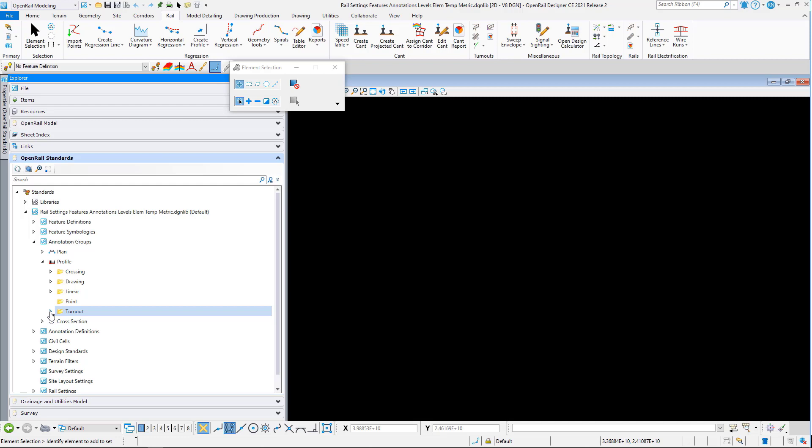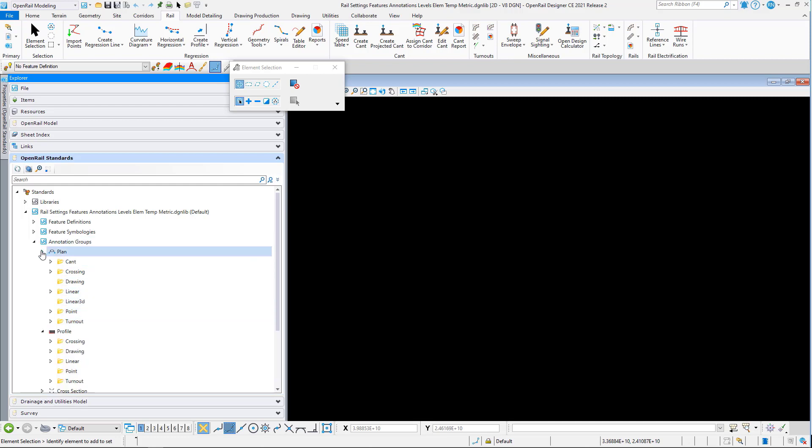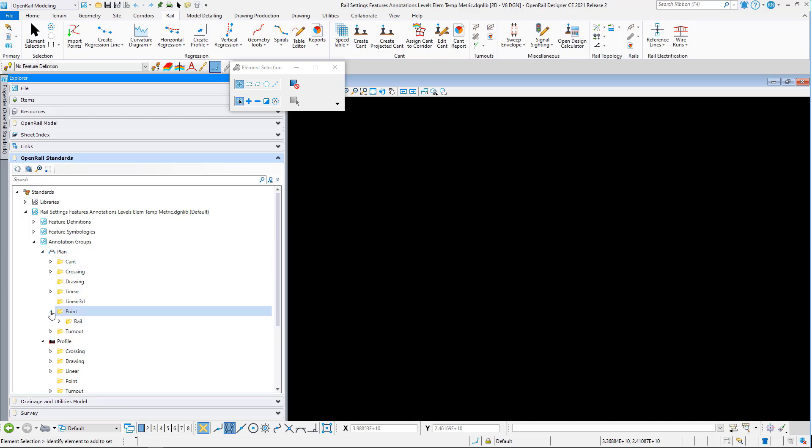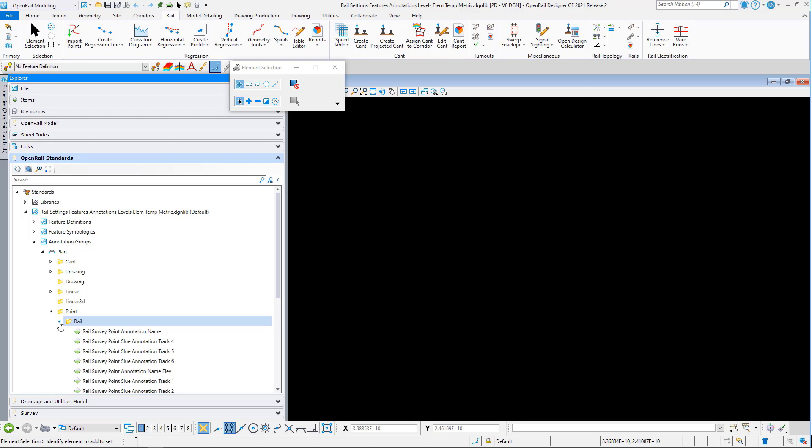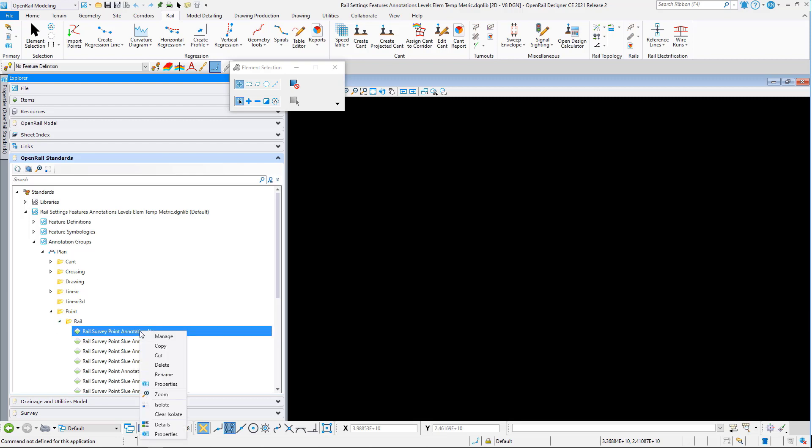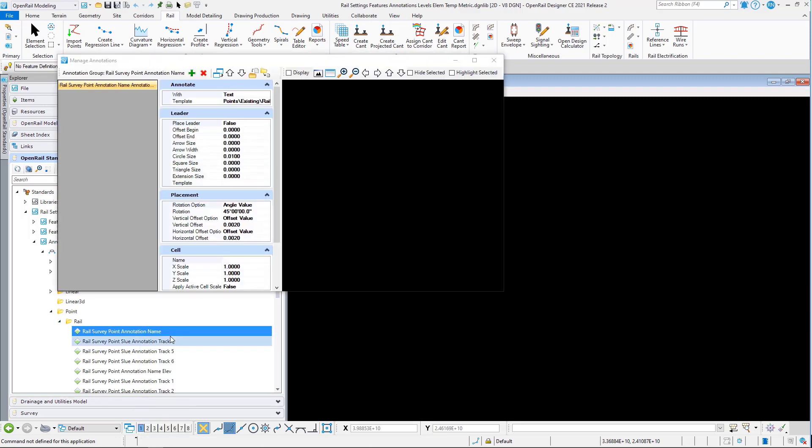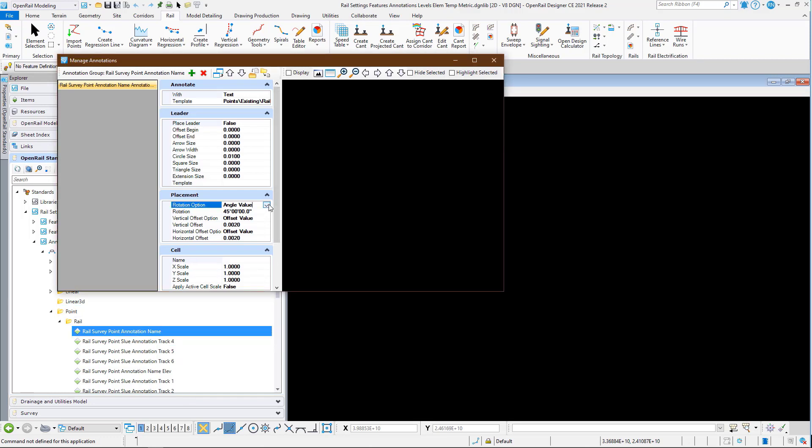We've also added in an additional annotation point rotation option. If I go to points and I will just pick the first annotation group here and go to manage, here you can see in the rotate option.